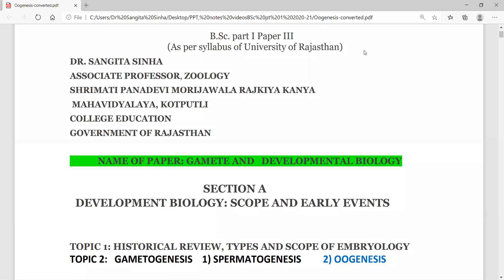Today's topic is oogenesis, or development of female gamete.